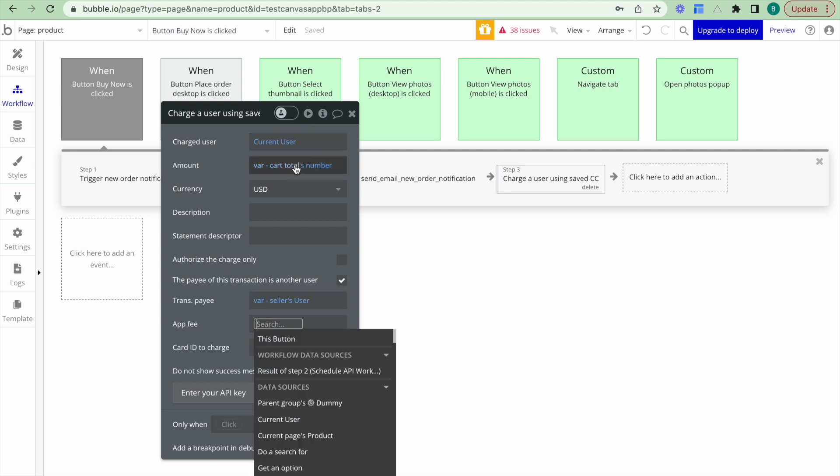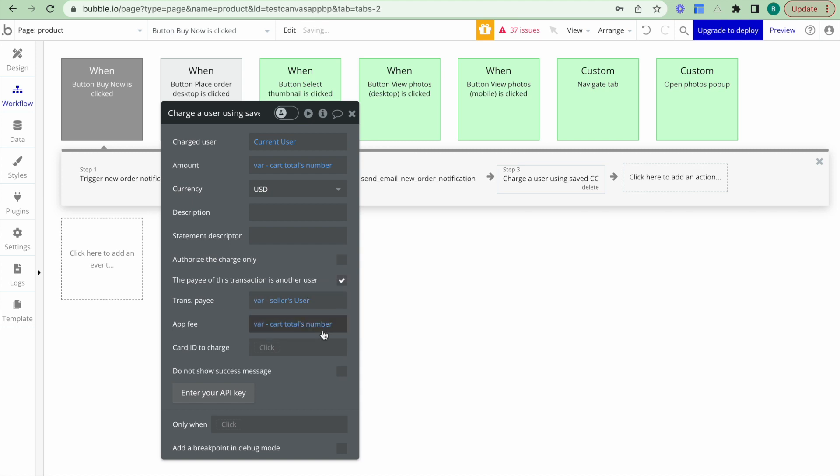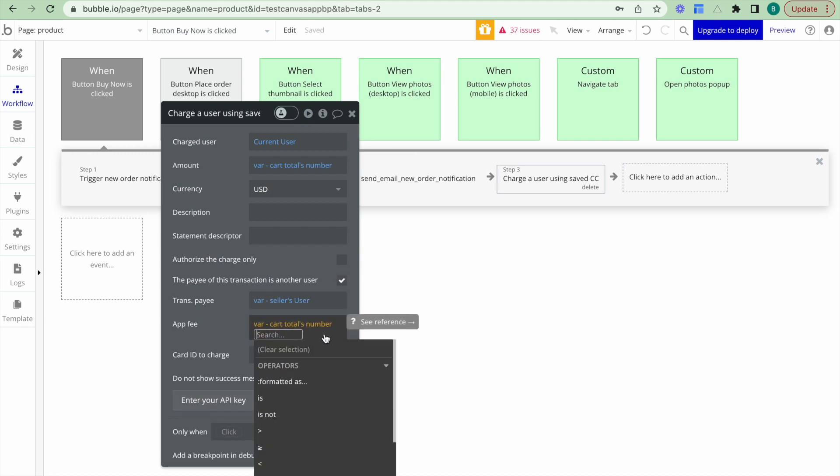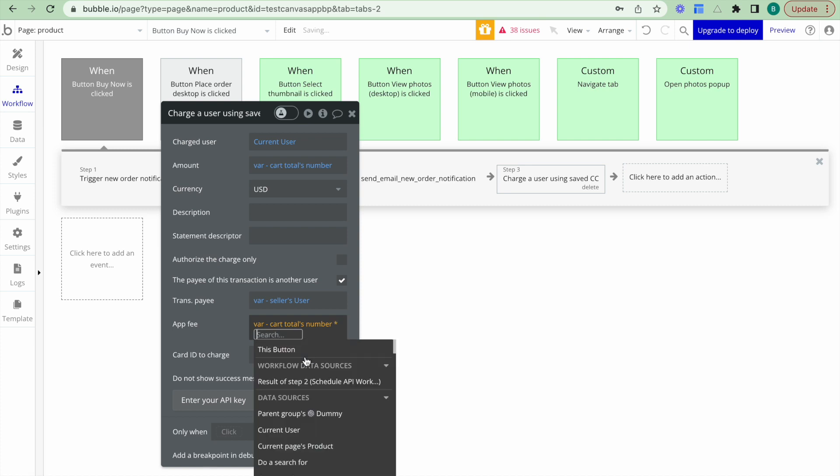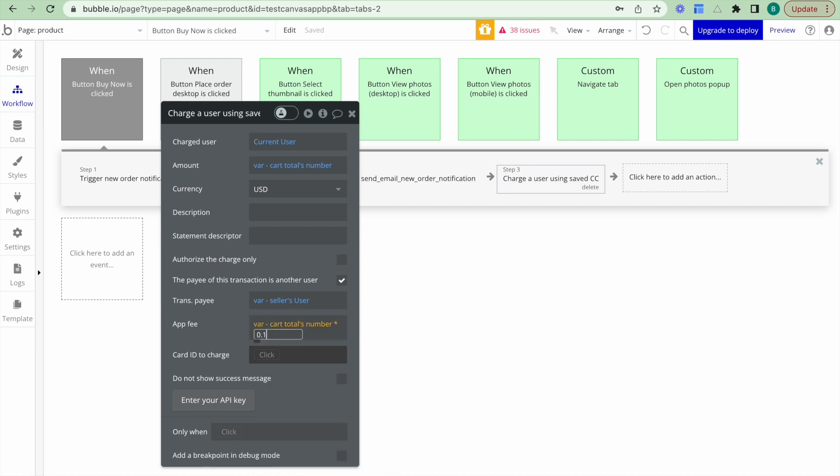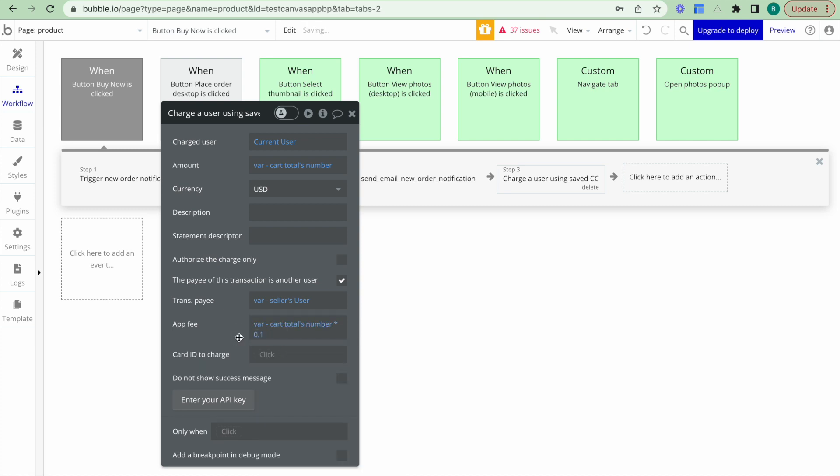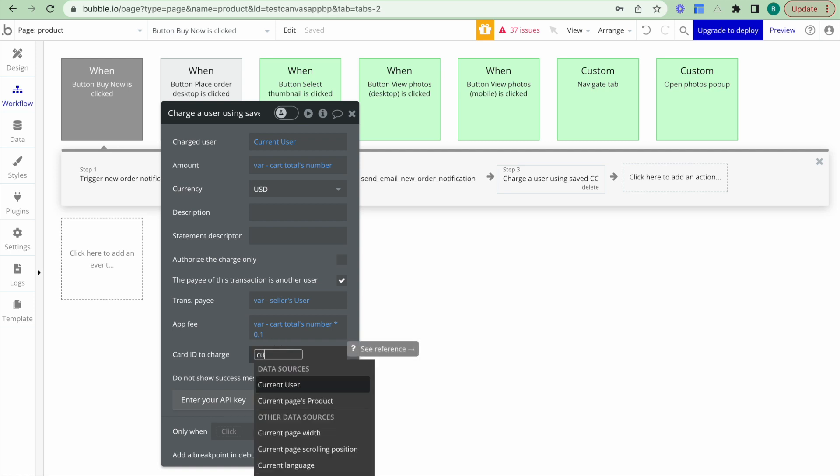The app fee is going to be the total cost that the user's paying times by 0.1. And the reason why is I want to charge a 10% app fee. So this is the money that I get for facilitating this payment.